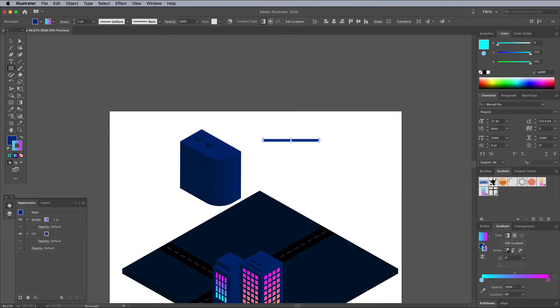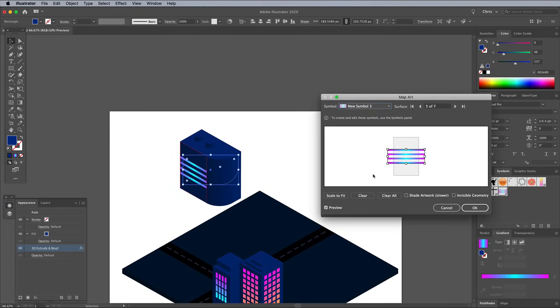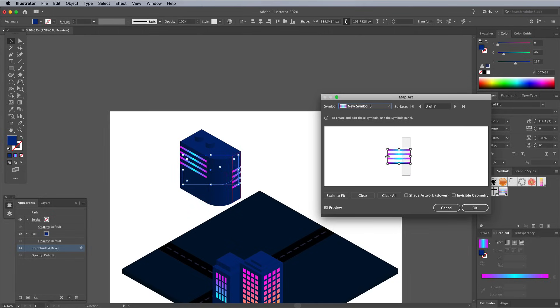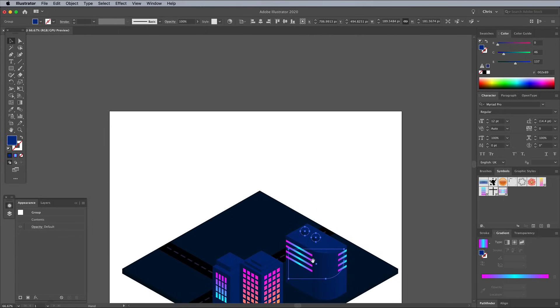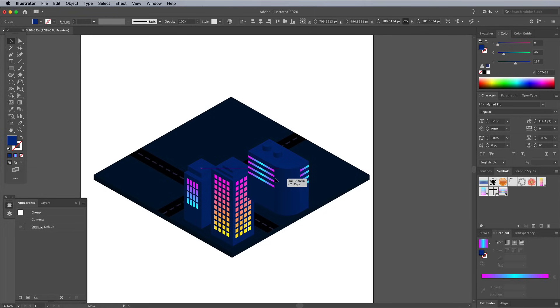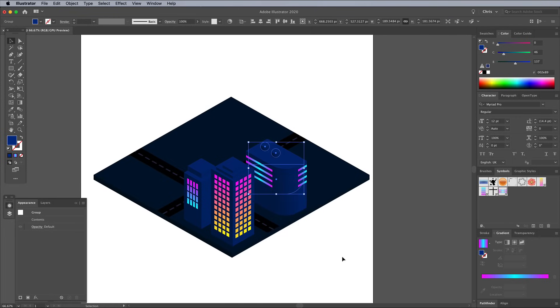You don't have to create windows for all your buildings. Sometimes a few simple lines can work pretty well. Position each new building within some space on the ground plane, and don't forget to alter the stacking order with the Arrange menu.